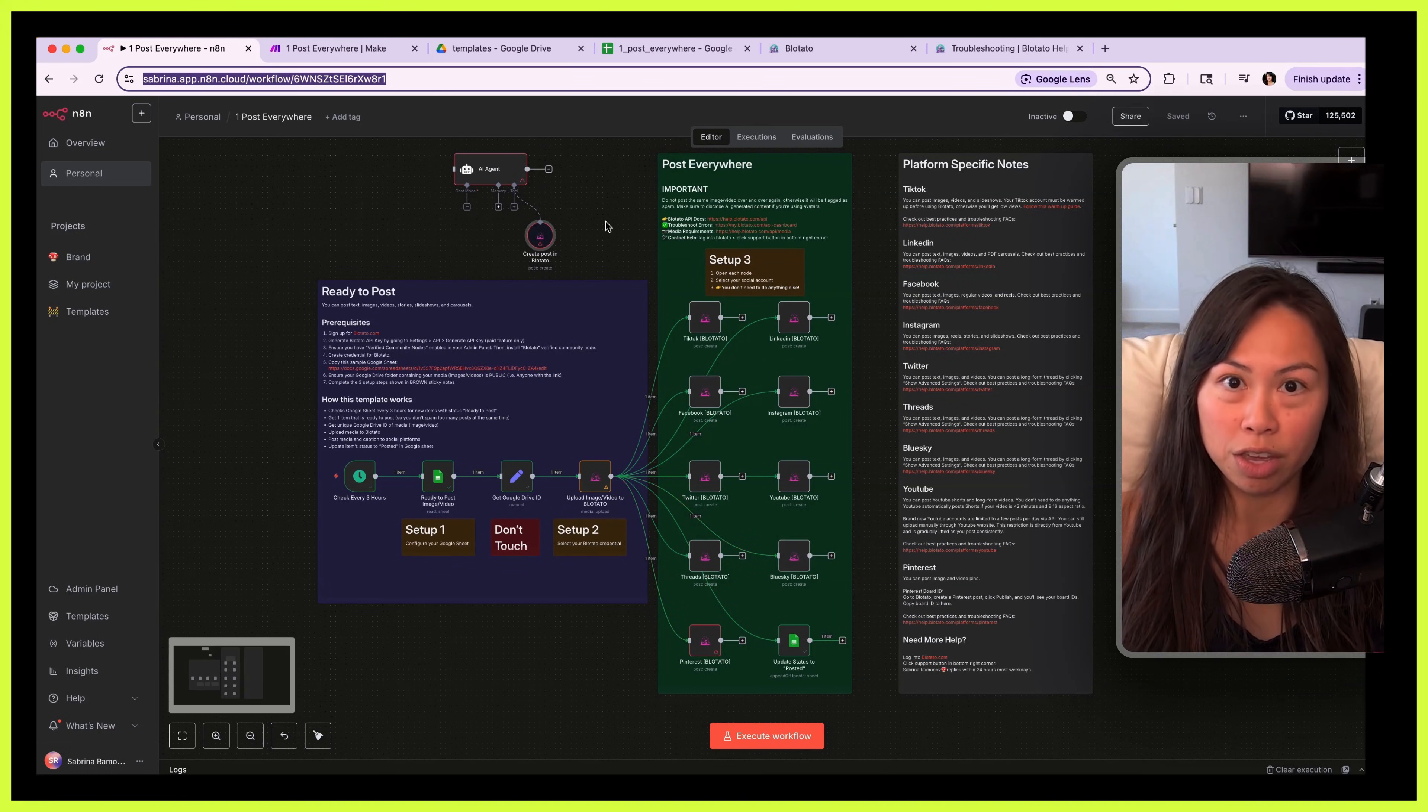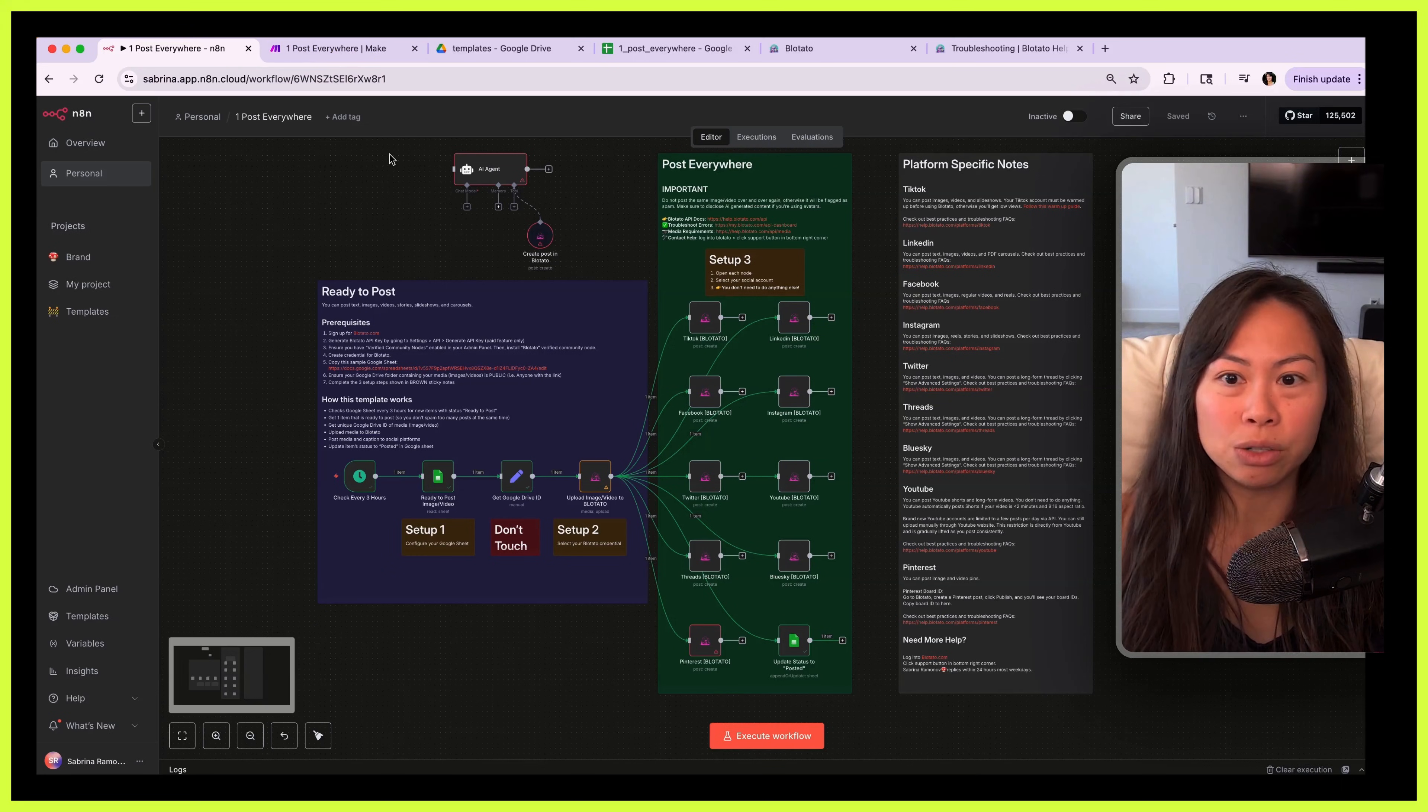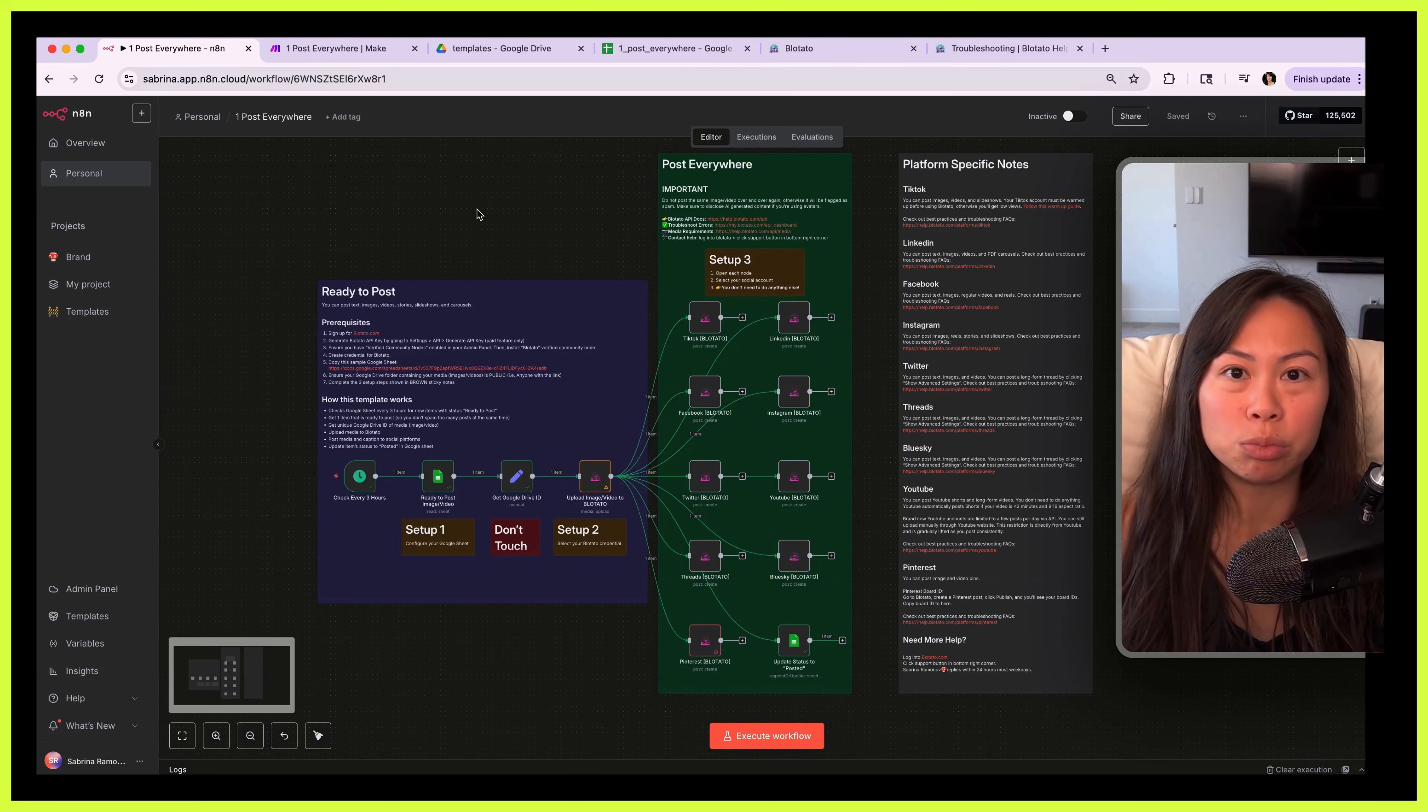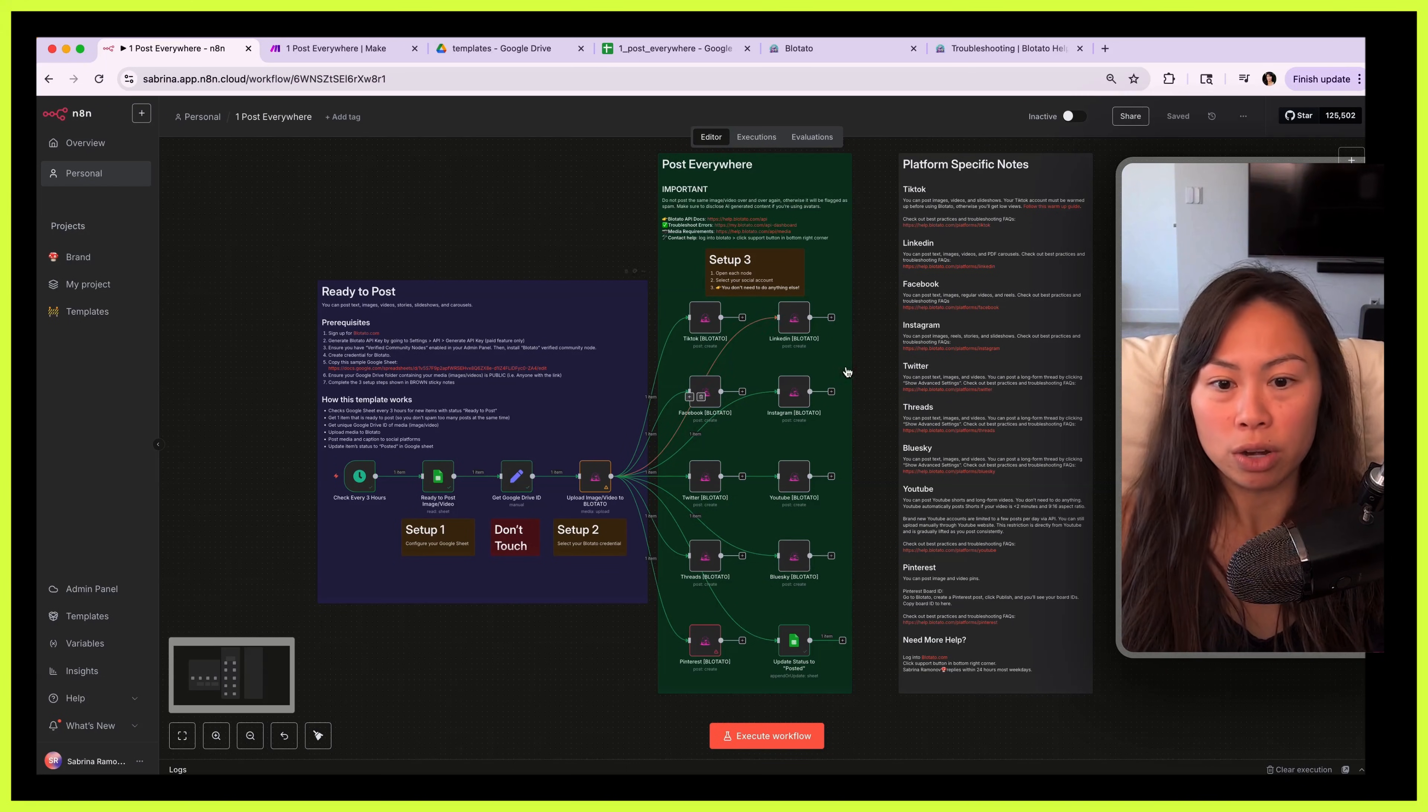By the way, you can download these templates, check the video description for the link. You don't need to sign up for any community to get these templates. Real quick, if you don't know me, my name is Sabrina Ramanoff. I've grown from zero to one million followers in the past year. I previously sold an AI company for millions of dollars and now I've built an AI app called Blotato that you can use for publishing to social platforms.